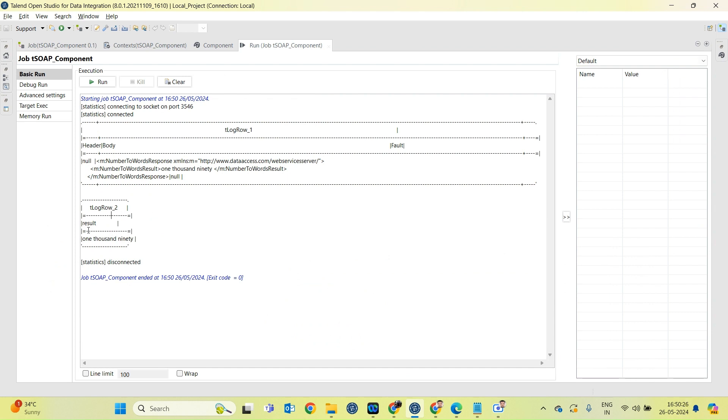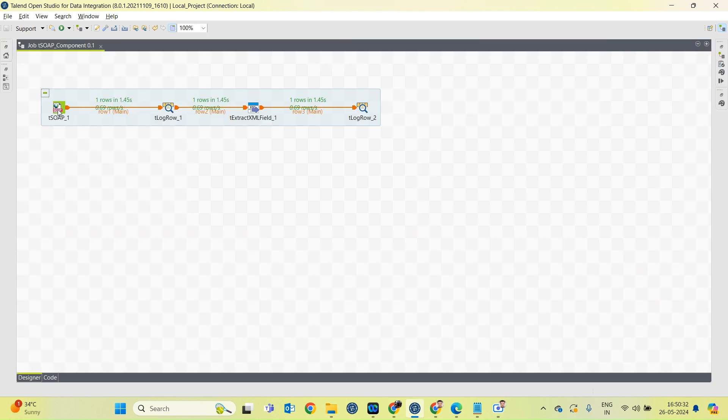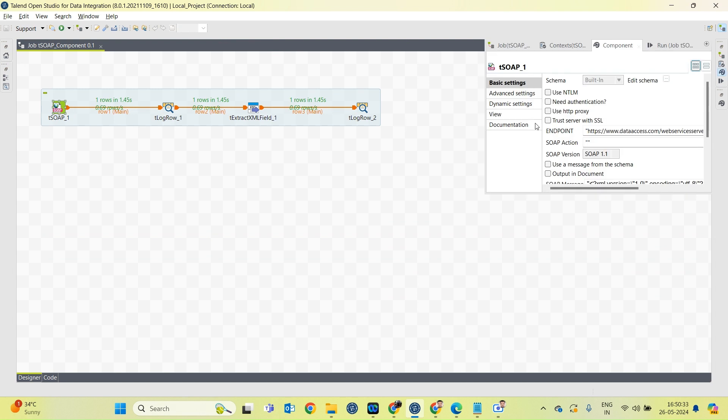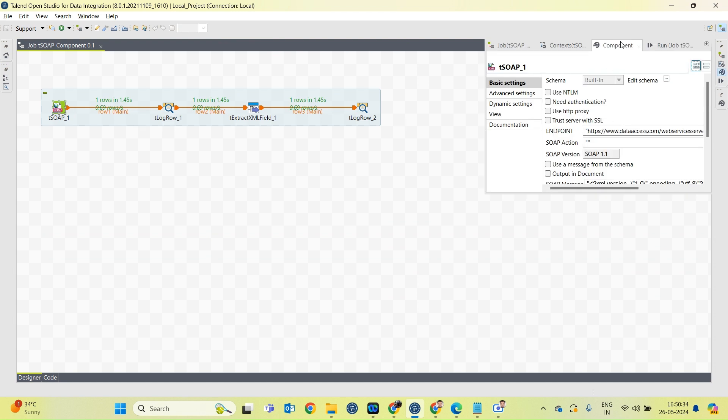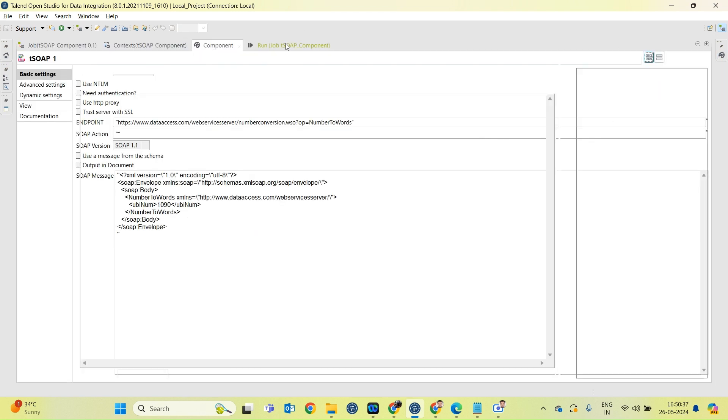In tLogRow 2 component, we have given input as 1090. Let's check once again. Yes, 1090 we have provided as input and we are receiving one thousand ninety in output.